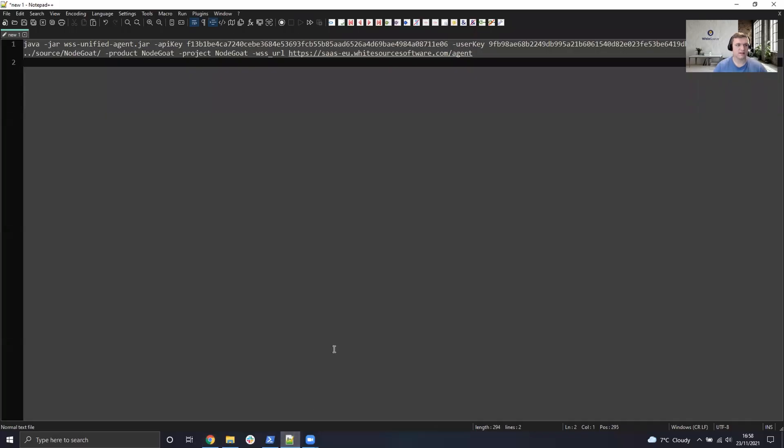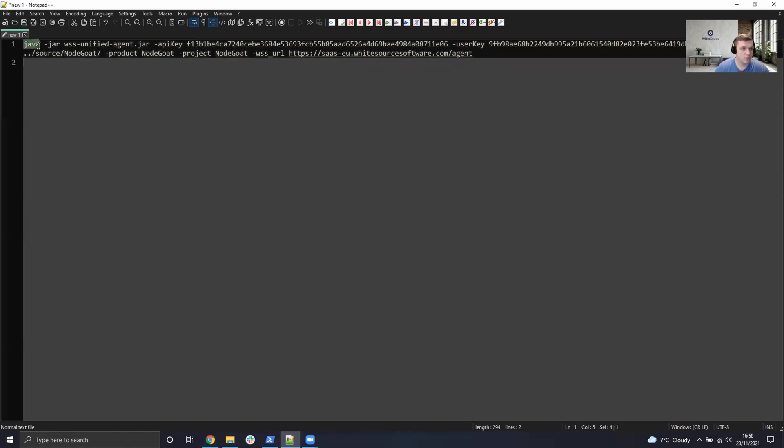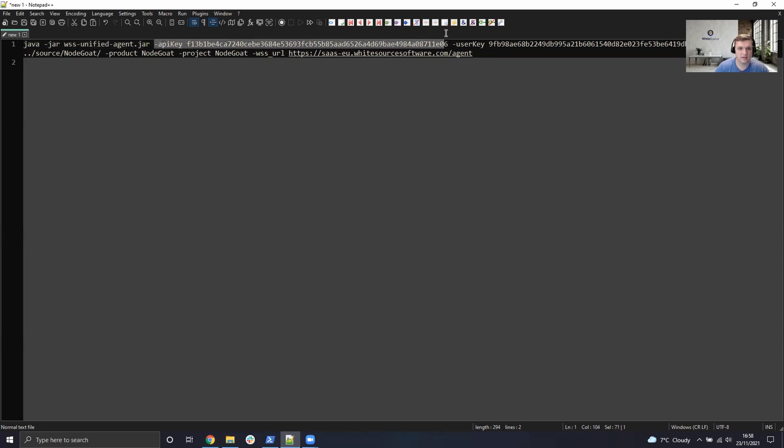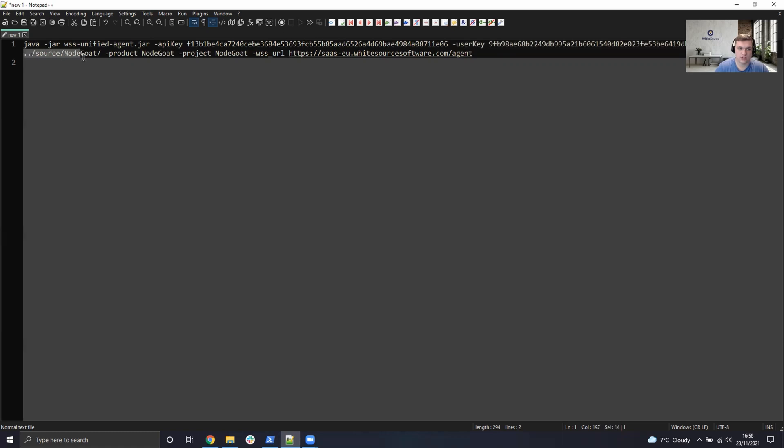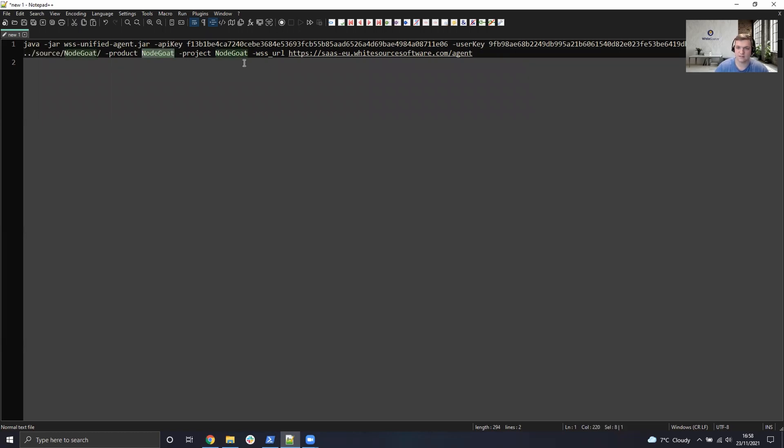So going back over to your text editor, let's take a look at some of the arguments required to run the initial scan. First of all, we need to invoke Java with the Unified Agent jar file. The mandatory API key has been set. The optional user key has been set. The -d parameter is the directory we wish to scan, which is NodeGoat in this application. We also need to set the product and project name in the application hierarchy, and these could be variables, but for now I'm just going to hard code that as NodeGoat.